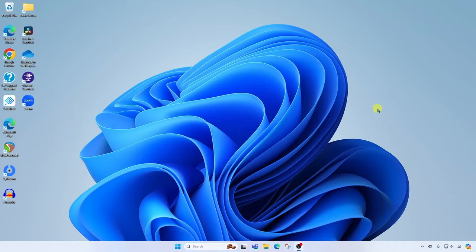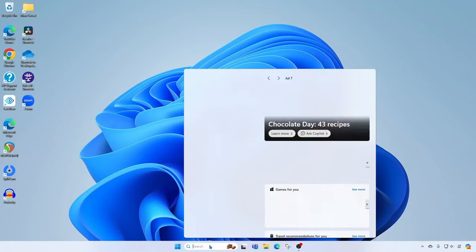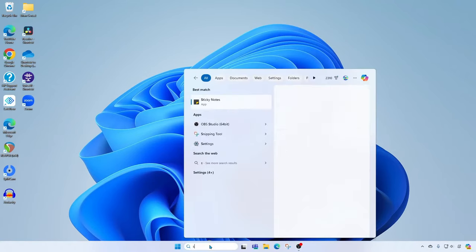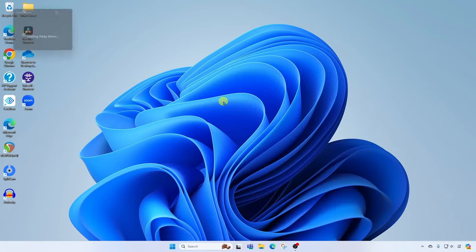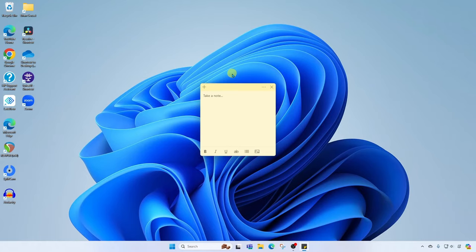Okay, to get started we're going to come down to search and search for sticky notes. When you find it, click it to open the app. When it runs you will see a new note has been started for you.